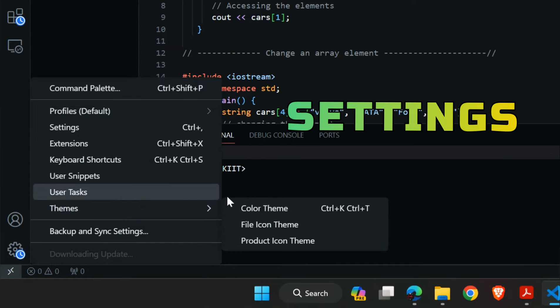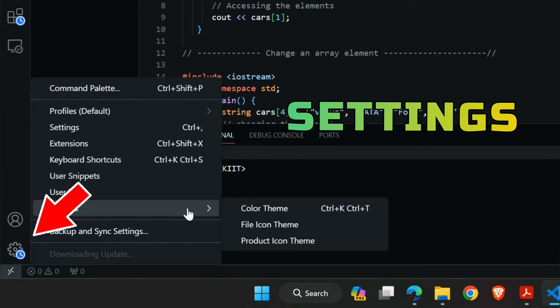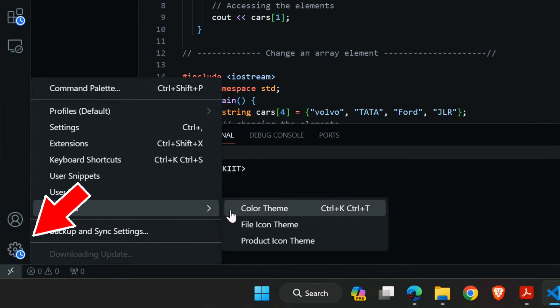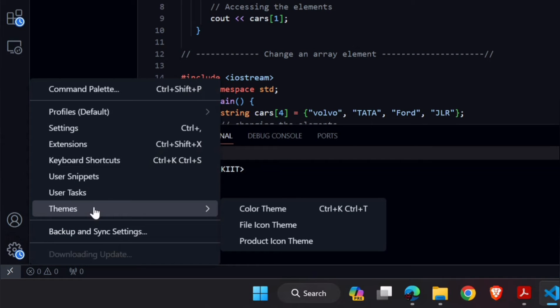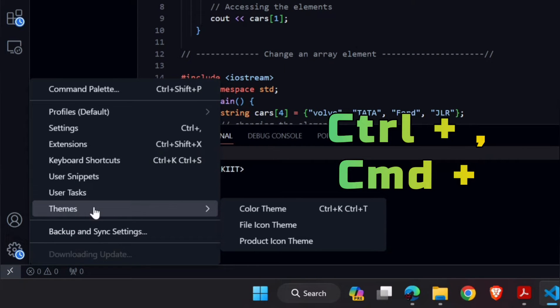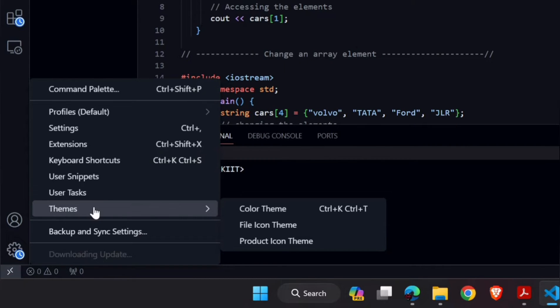The first step is to open the settings. You can do this by clicking on the gear icon on the bottom left corner, or by using the shortcut Control plus Comma on Windows, or Cmd plus Comma on Mac. This will open up the settings menu.